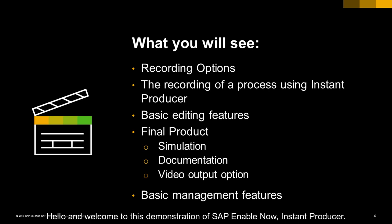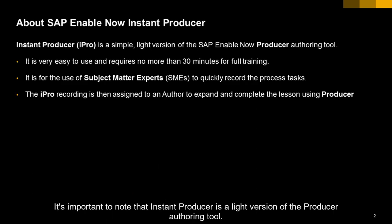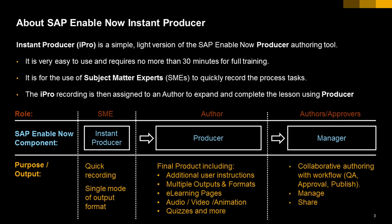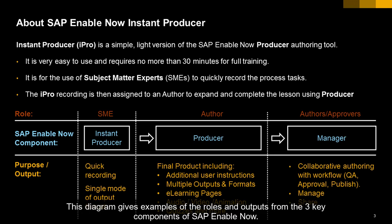Hello and welcome to this demonstration of SAP Enable Now Instant Producer. It's important to note that Instant Producer is a light version of the Producer Authoring Tool. This diagram gives examples of the roles and outputs from the three key components of SAP Enable Now.